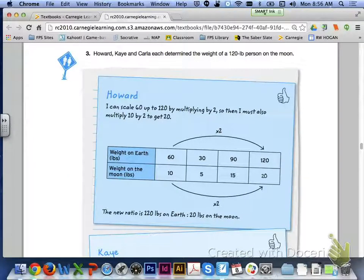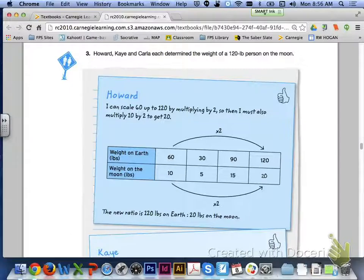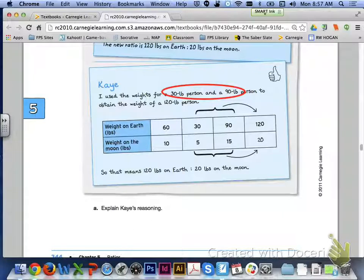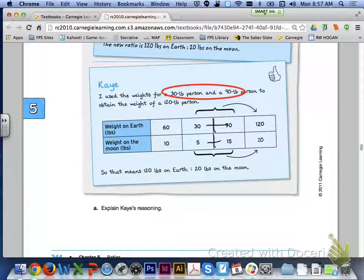Let's turn to page 344, number 3. Howard, Kay, and Carla each determined the weight of a 120-pound person on the moon. Howard says he can scale 60 up to 120 by multiplying by 2, so he must also multiply 10 by 2 to get 20. Scaling up from the initial ratio 60 to 10 is one method to find an equivalent ratio. Kay used a different method — she used the weights for a 30-pound and 90-pound person. Adding 30 plus 90 gives 120, so you add 5 plus 15 to get 20 for the equivalent ratio.